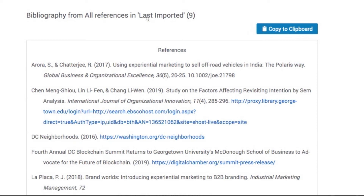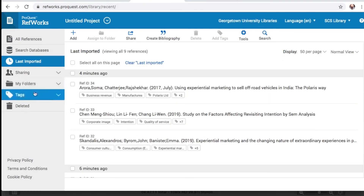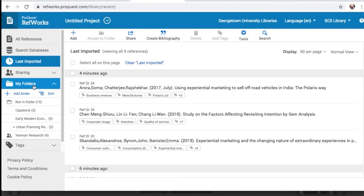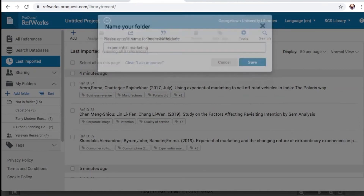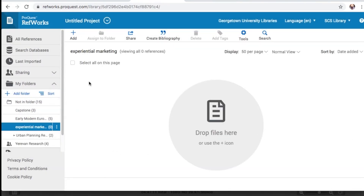Learning how to organize your added references is a core aspect of using RefWorks. To create folders, navigate to the My Folders tab on the left. Expand the folder and then select Add Folder. You can now drag and drop or manually add your saved references into your created folders.